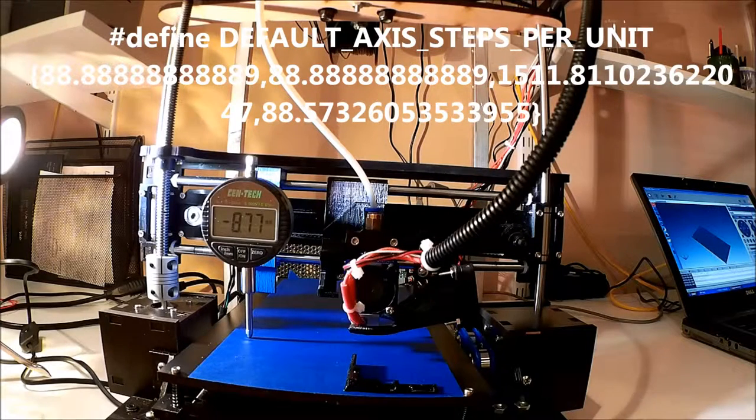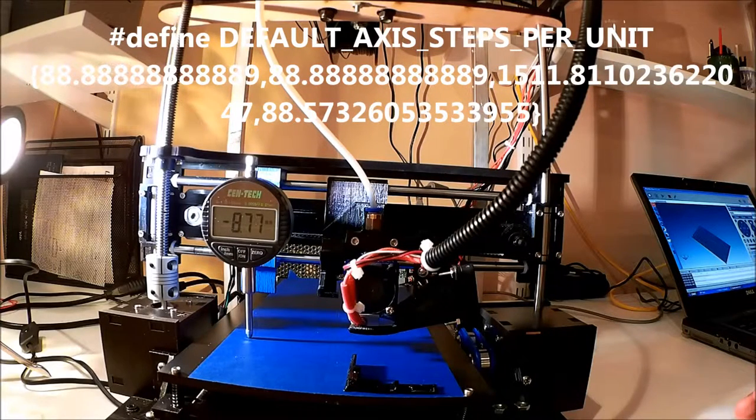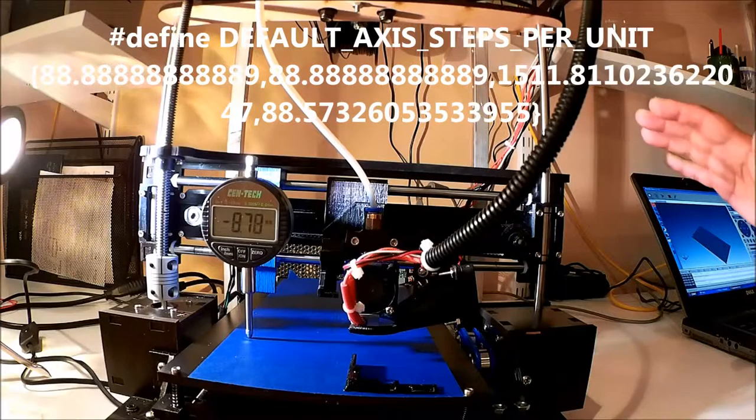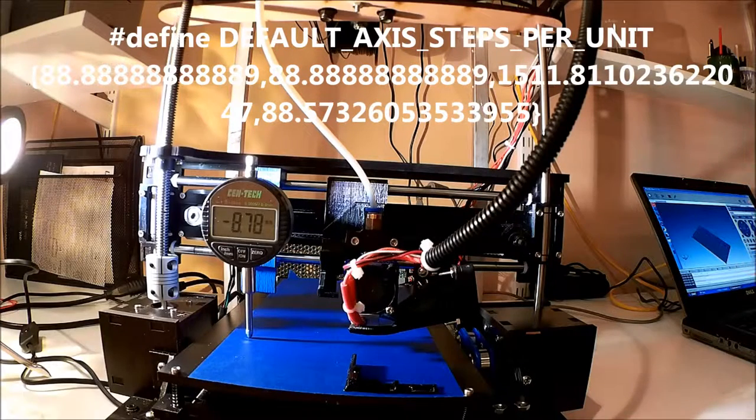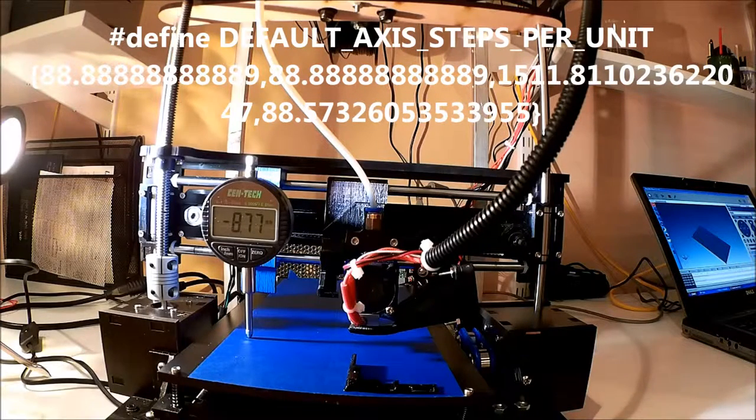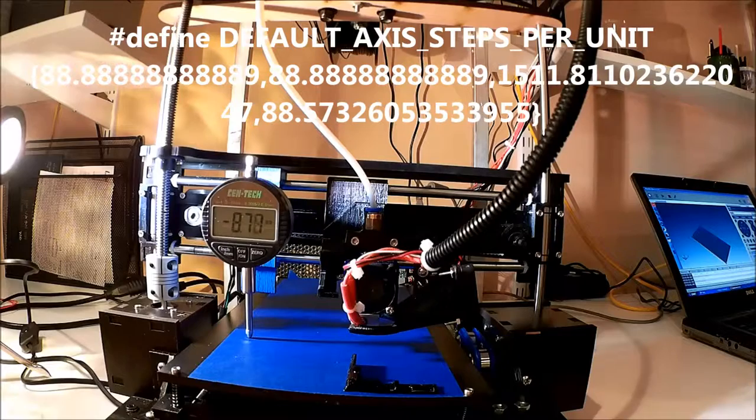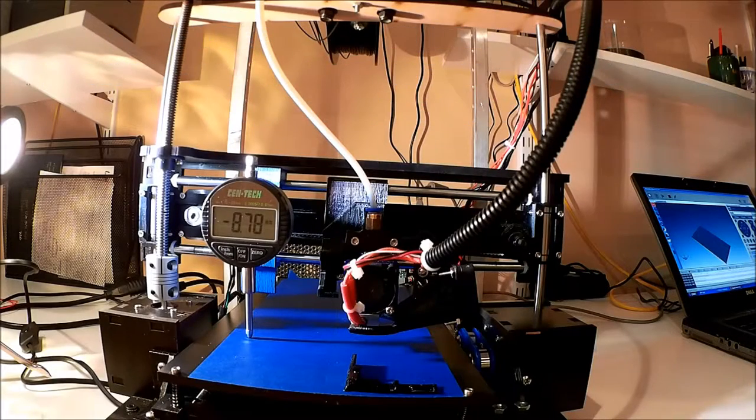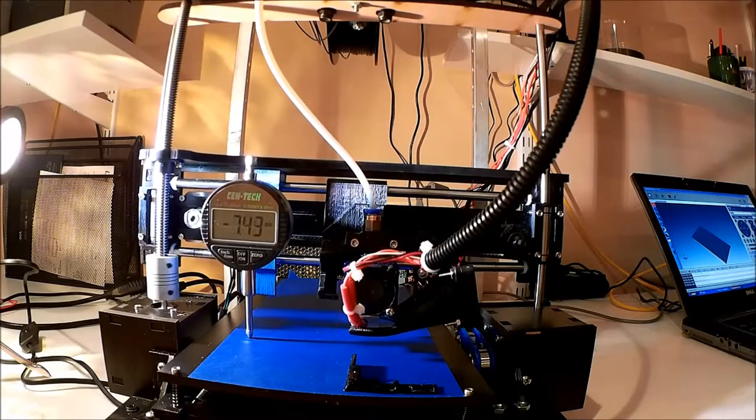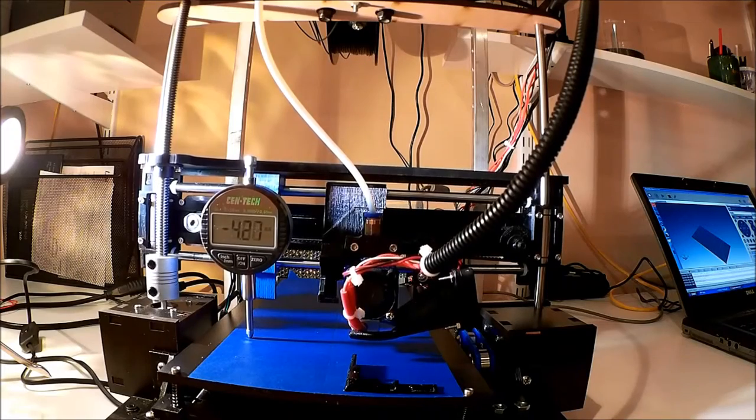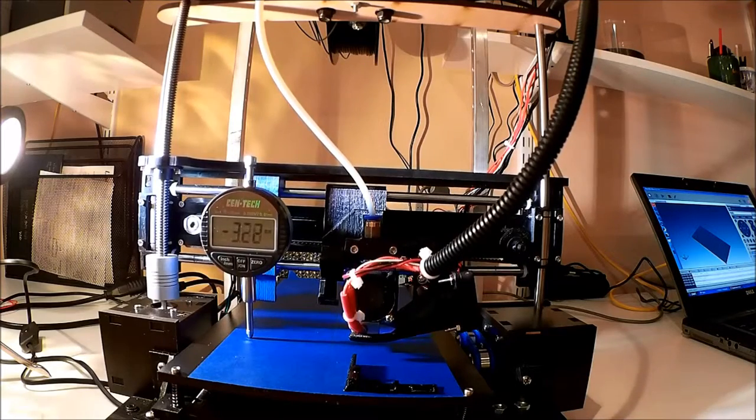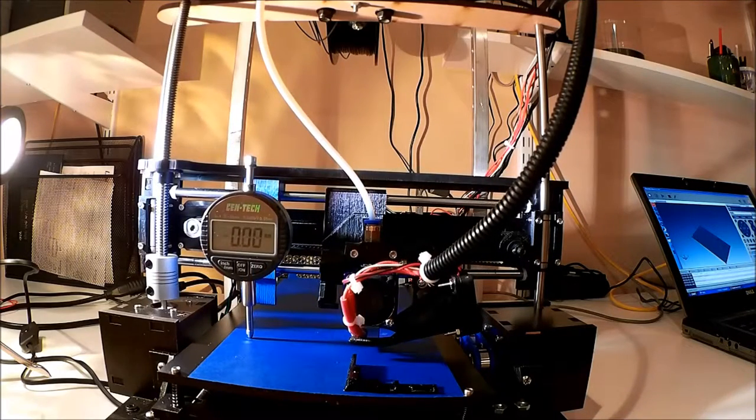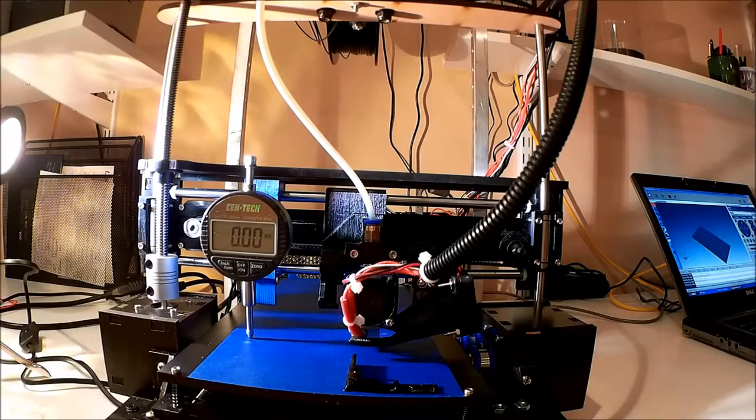Now, the first thing you might say is it's losing steps. Well, the printer's cold, it shouldn't be losing steps. There's no load on it, nothing. So let's go back and see what happens if we send a negative 10 to it, because if it's losing steps, the numbers shouldn't match. And so as it comes down, notice it comes back to zero.